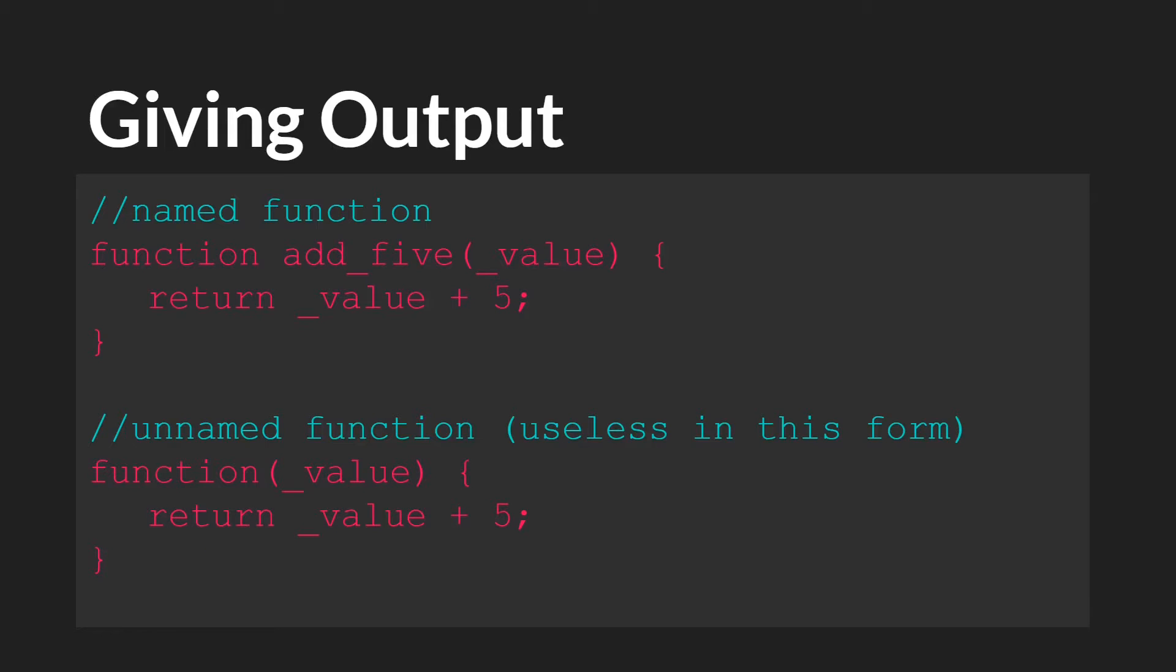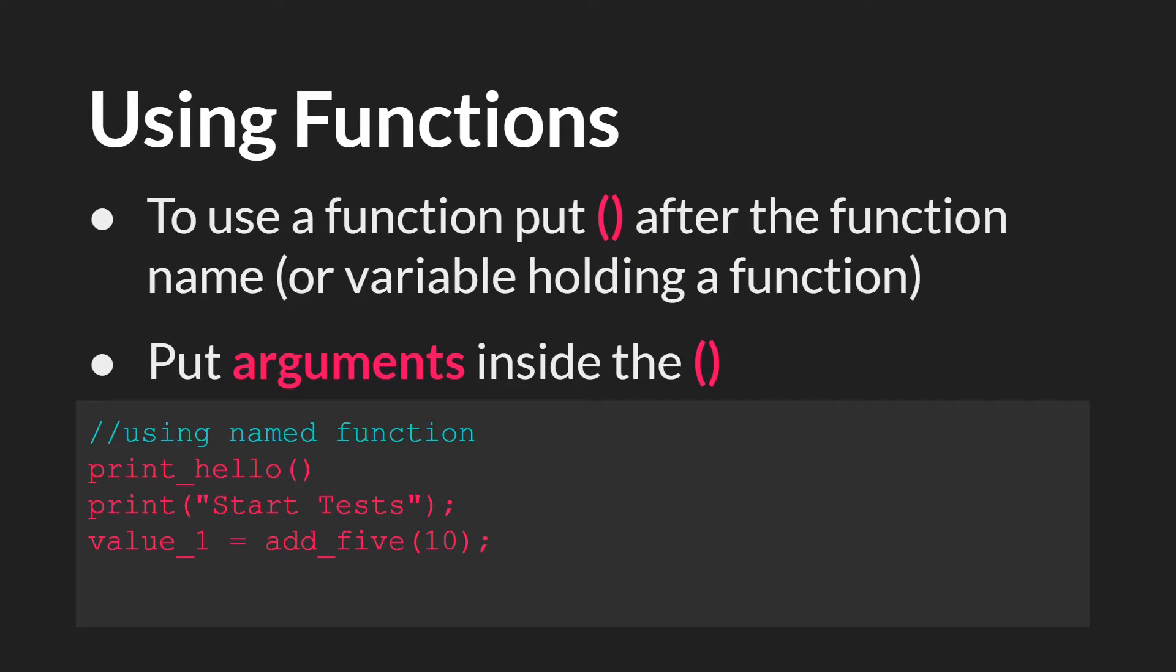So here we have a function that does all three things. It takes in an argument. It does something. And then it returns a value.